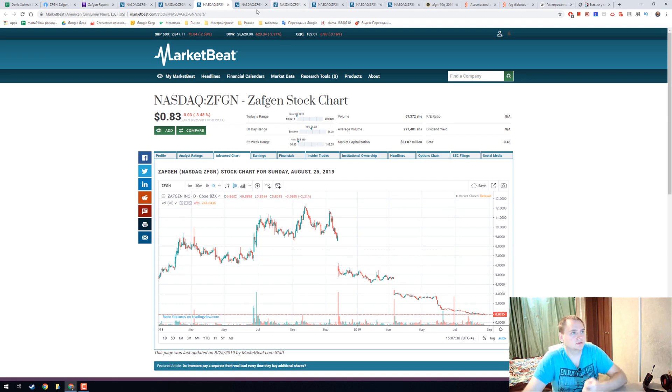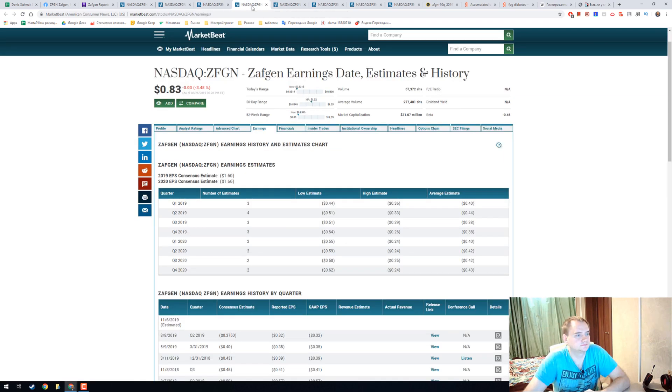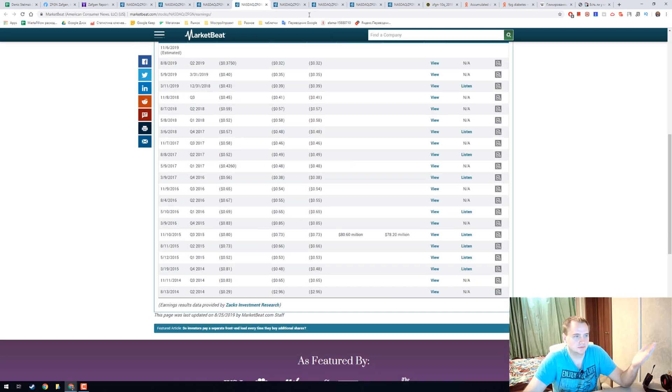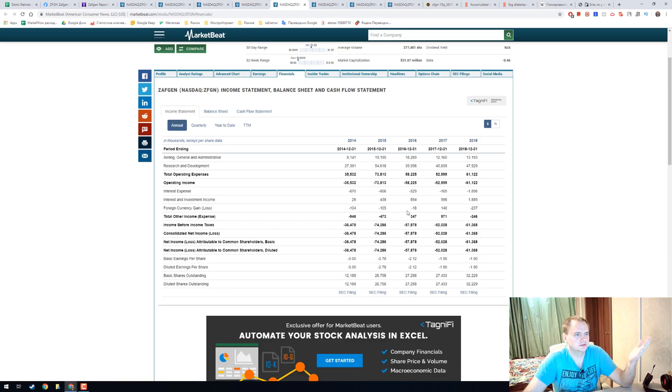I think it's a really nice stock. They don't have any income, they lose money.